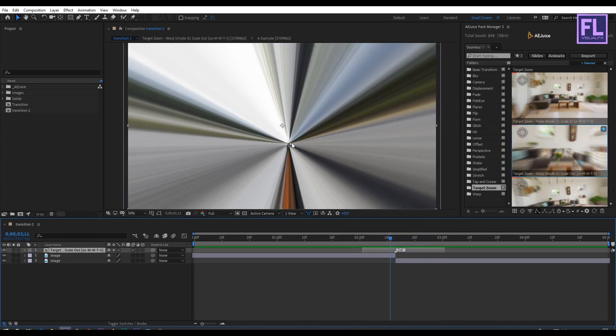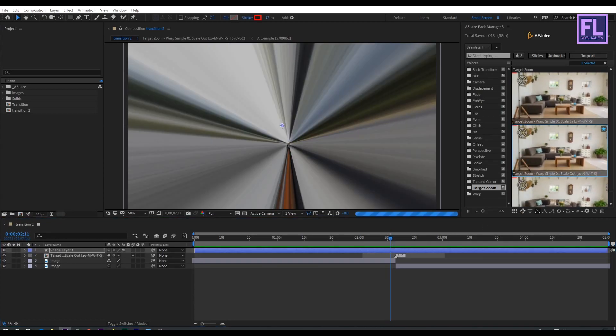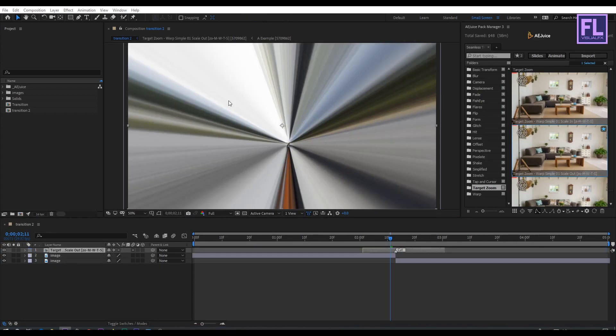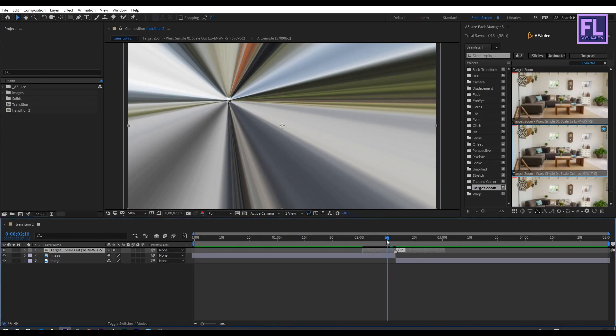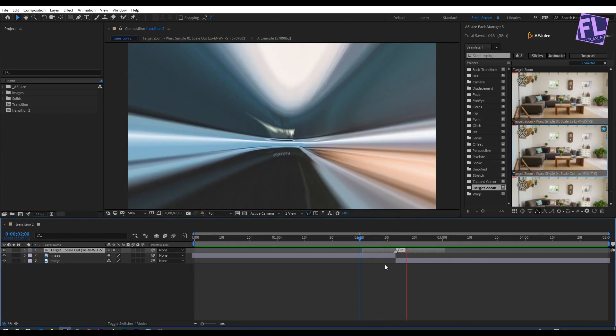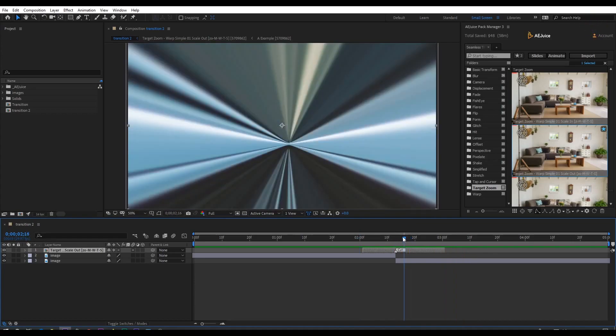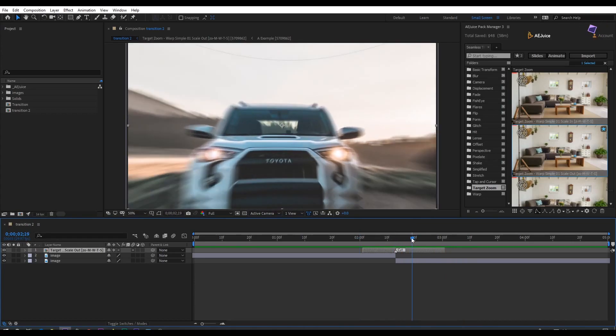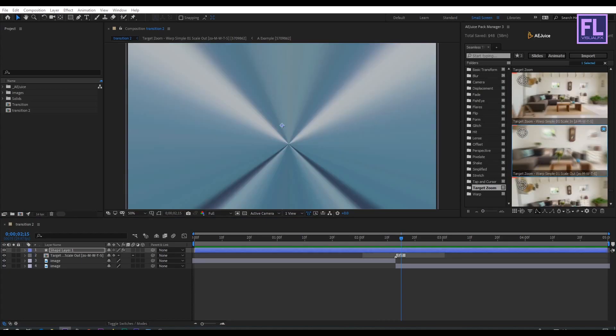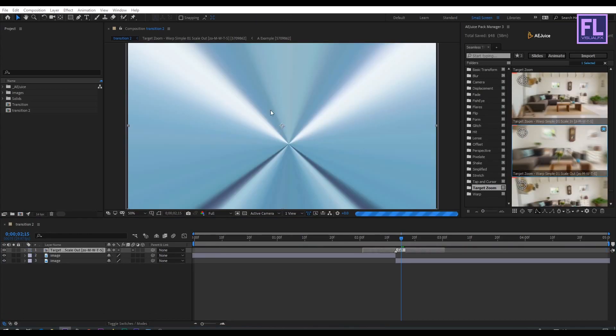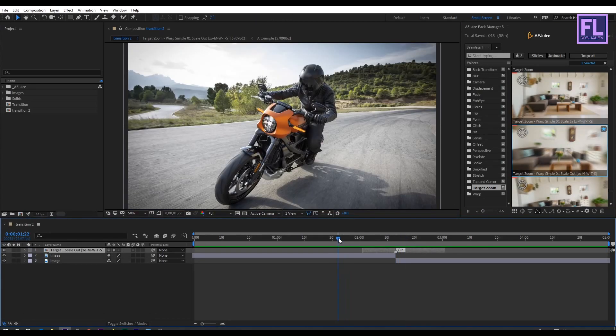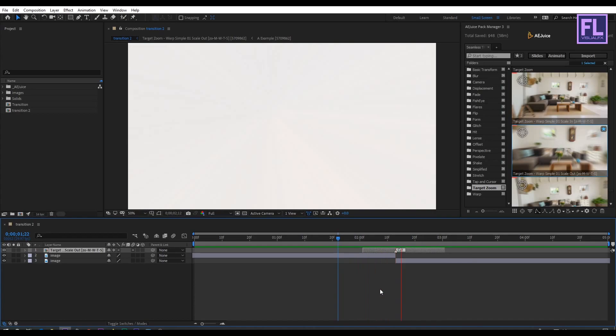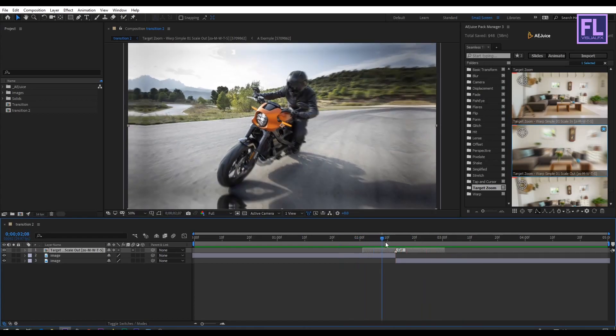In this preset you can change the zoom position by using the target zoom tool. Simply select the tool and then click where you want. Now you can see the zoom position has changed. Let's preview it. Let's change this position as well. Now preview it. That's how it works.